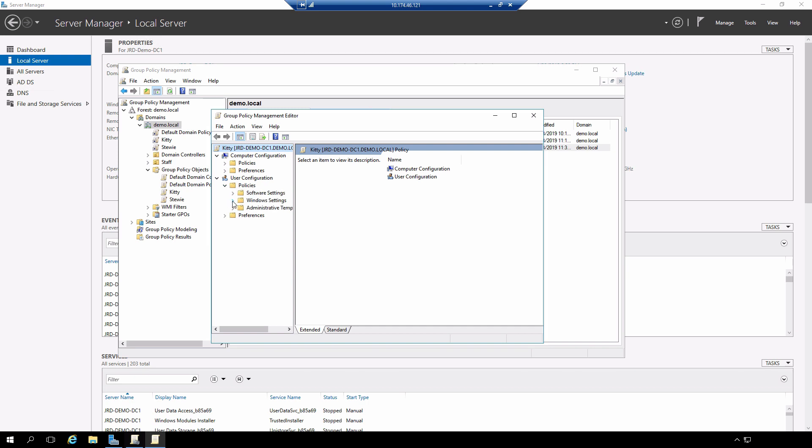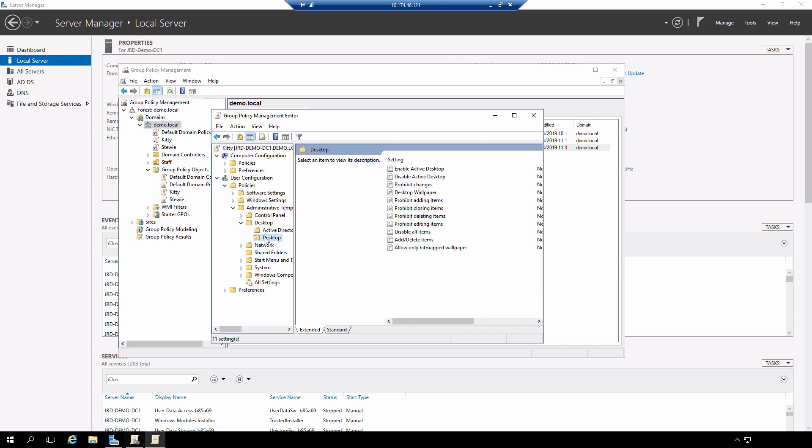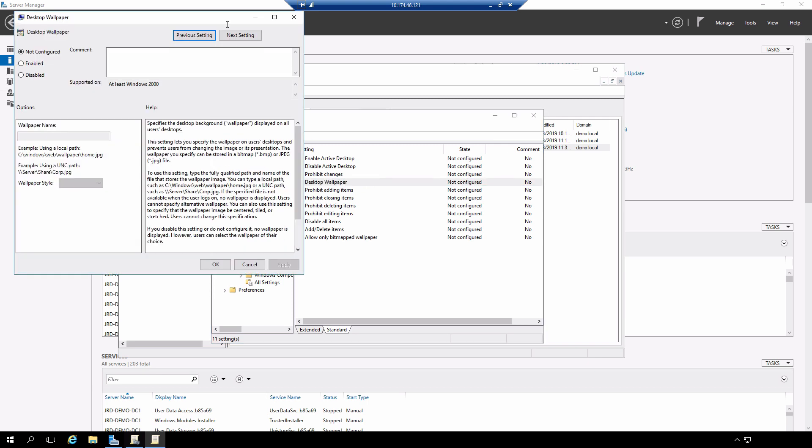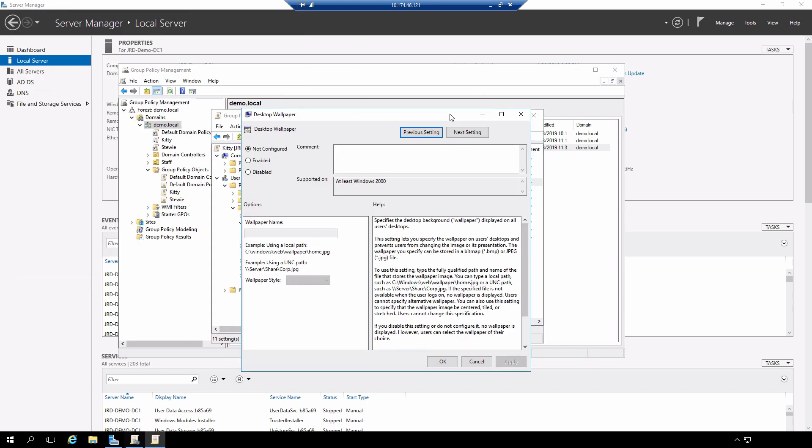Again I will expand out and navigate to the appropriate policy. I'm going to change desktop wallpaper and in this case I'm going to change the path so that I specify a different image file.